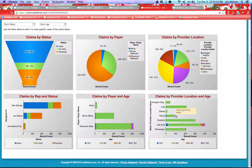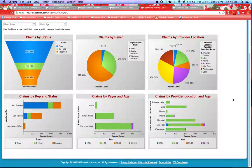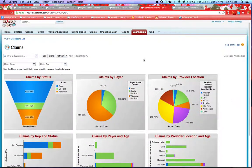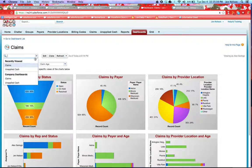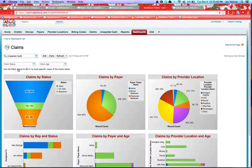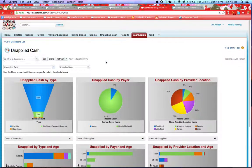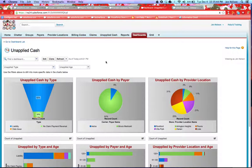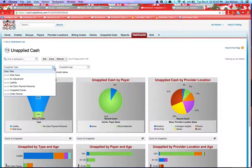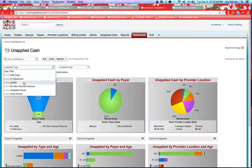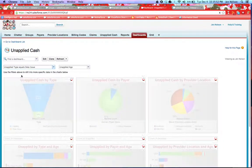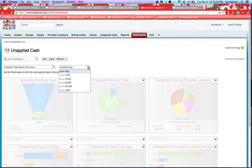You can also do multi-level groupings for any of our dashboards that are created. We also have one for unapplied cash. You have filters included in these dashboards so that you can come in and identify claims or unapplied cash issues.